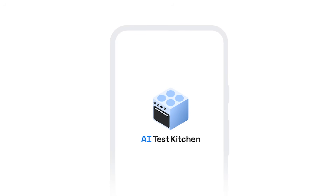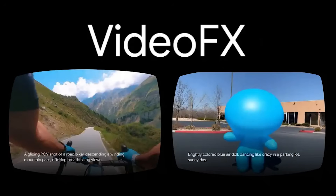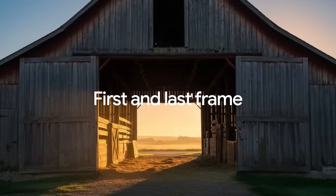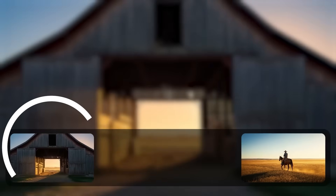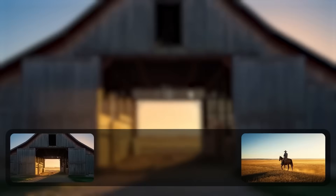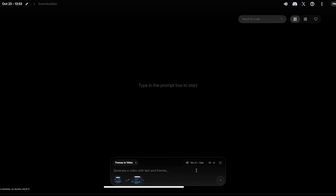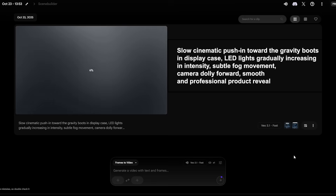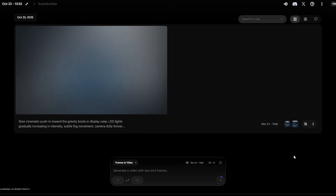Now we have all our frames from Gemini — time to bring them to life in VO 3.1. Access VO through Google's AI Test Kitchen or VideoFX platform. Make sure you're using version 3.1; it has significantly better motion understanding than the previous version. The process is straightforward: upload your starting frame, upload your ending frame, then add a text prompt describing the motion you want. For shot one, I'm uploading both frames. For the motion prompt: 'Slow cinematic push in toward the gravity boots in display case, LED lights gradually increasing in intensity, subtle fog movement, camera dolly forward, smooth and professional product reveal.' And now I generate.